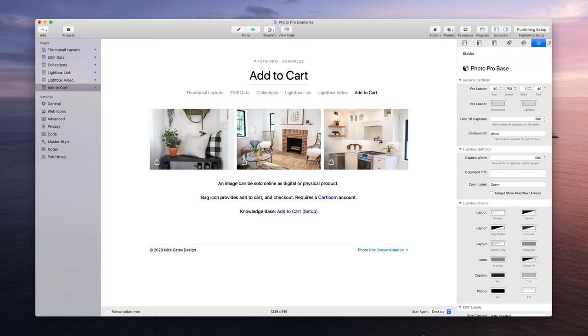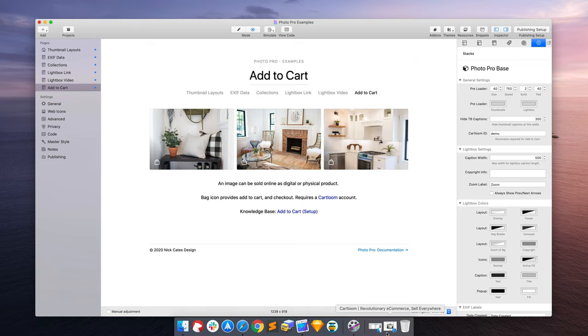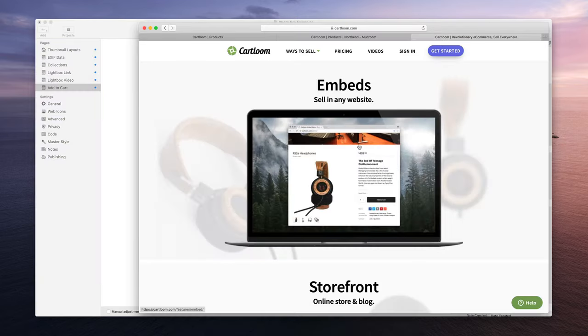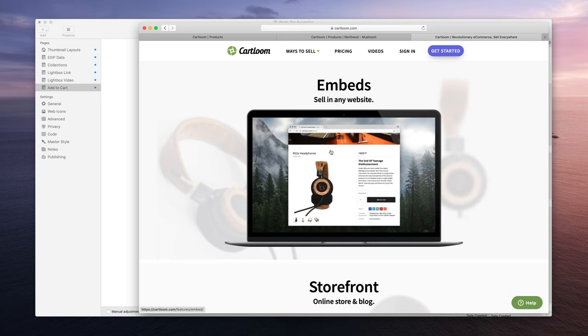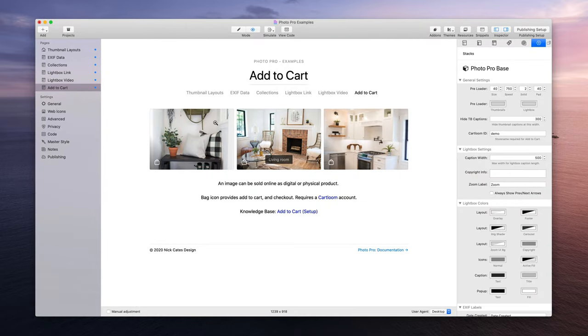It does require a CartLoom account. CartLoom is an e-commerce service that I'm a part of. I do all the design for e-commerce for CartLoom, so I'm a partner with them and you can get started with a free account.